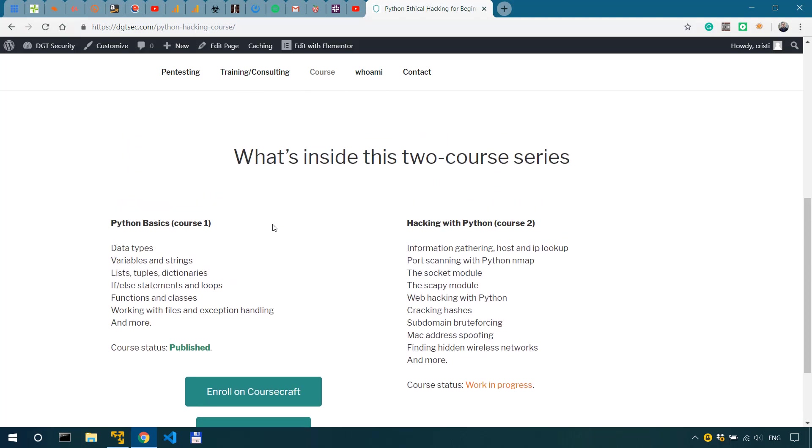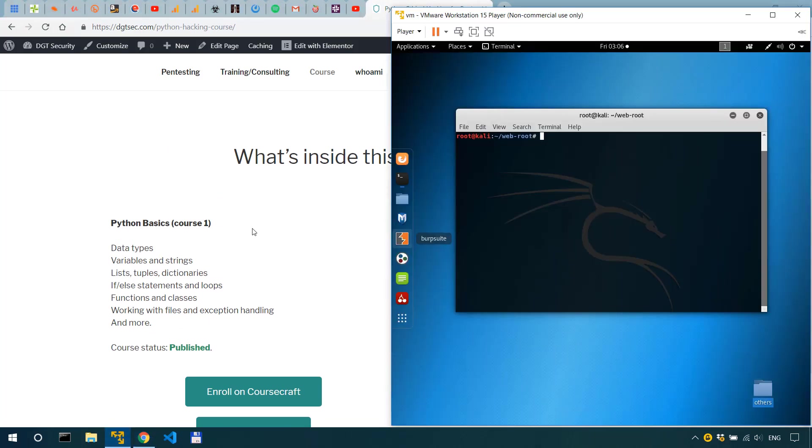Alright now if you haven't seen the previous video on getting reverse shells with netcat go ahead and watch it because it's relevant to this one so I'll also link to it in the description of this video.